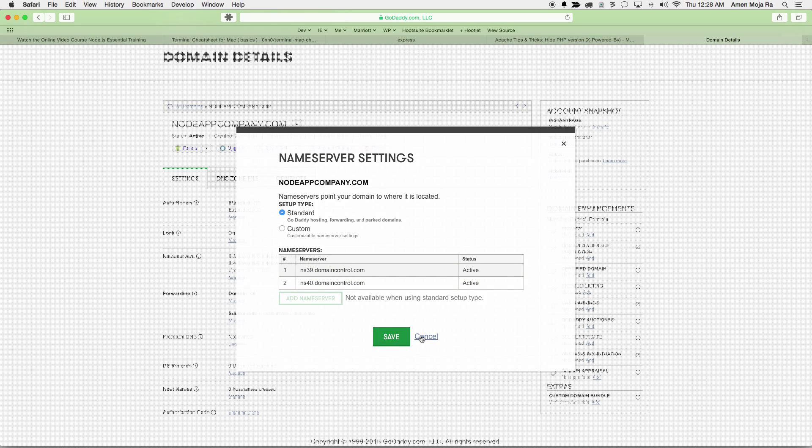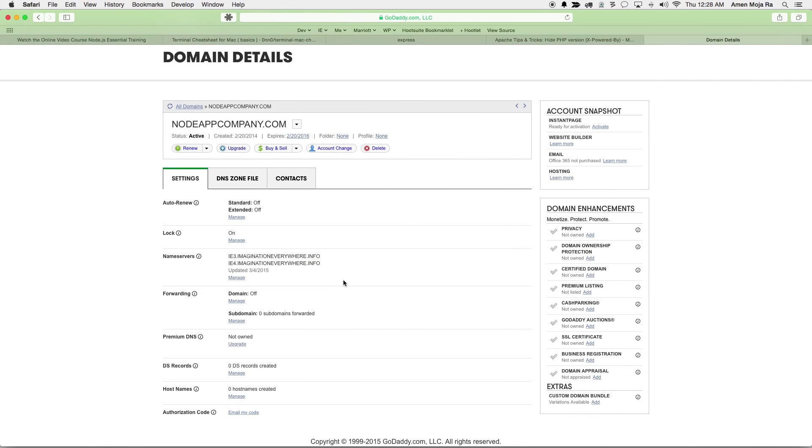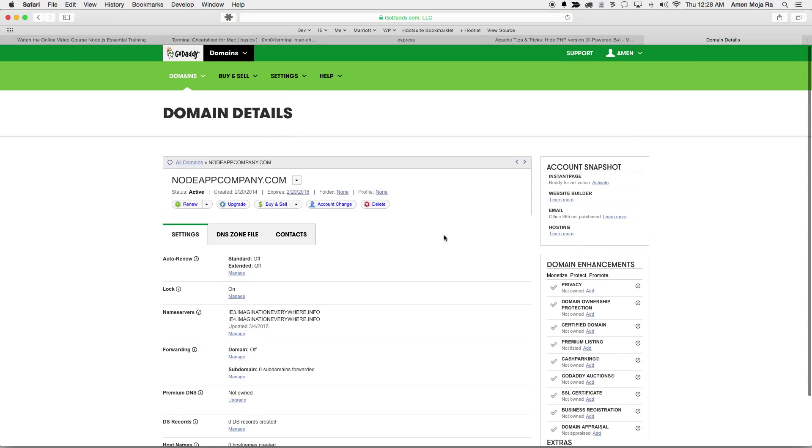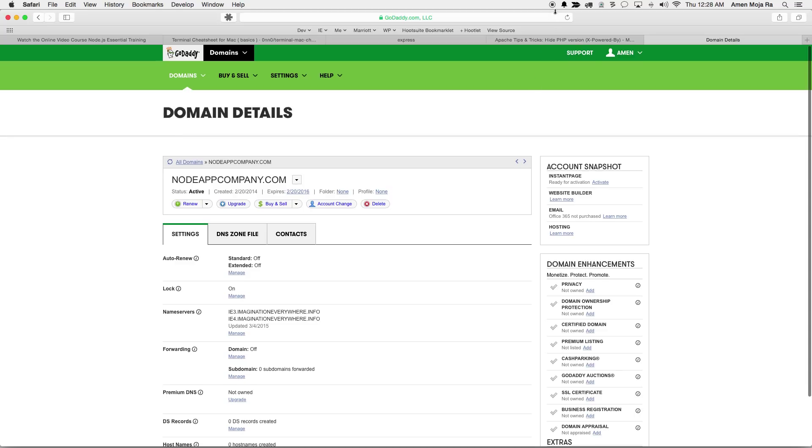So that's basically how easy it is to go and get a domain. And if you have a developer that you're working with that has a dedicated server and they give you your name servers, just go in and change your name servers. That's it. Thank you guys for watching this screencast.